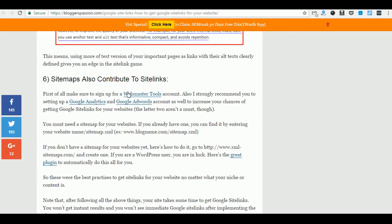Make sure to click on the link in the video description to find out how exactly you can get Google site links for your sites. See you next time. Bye!